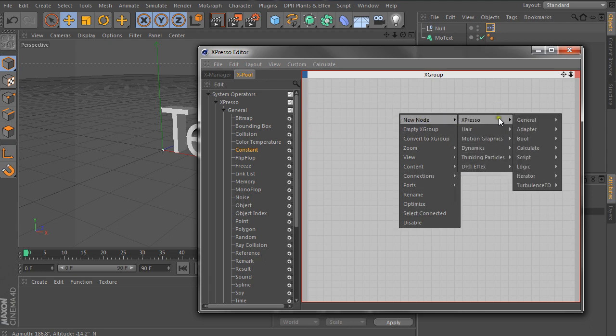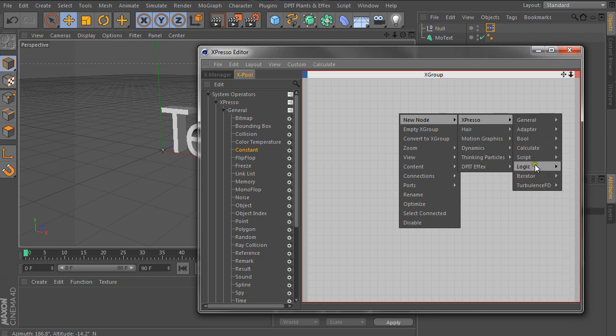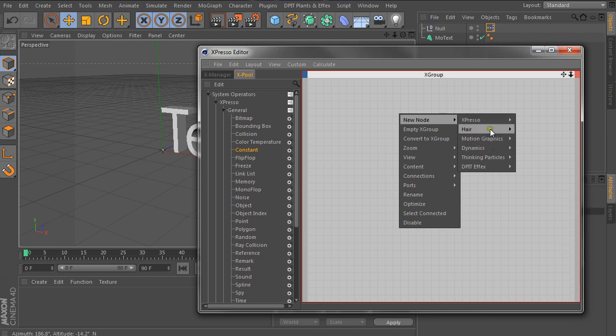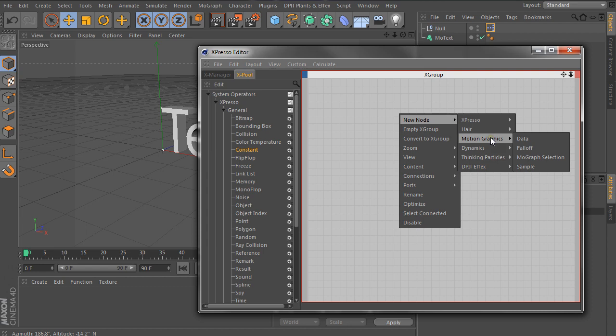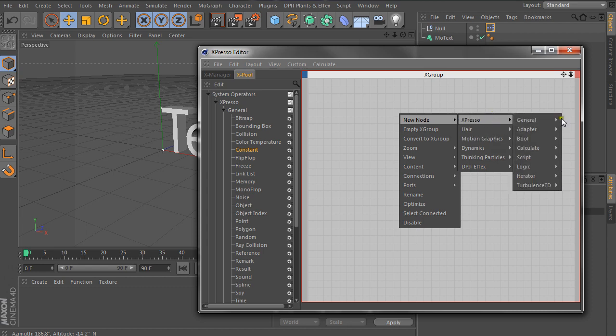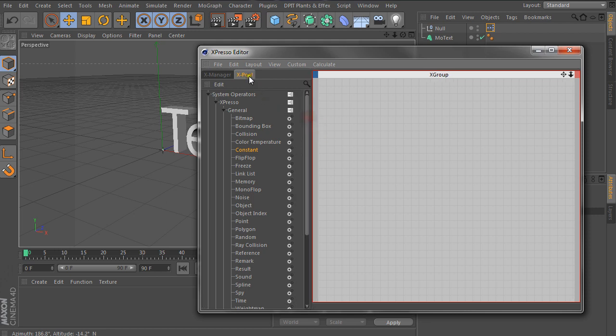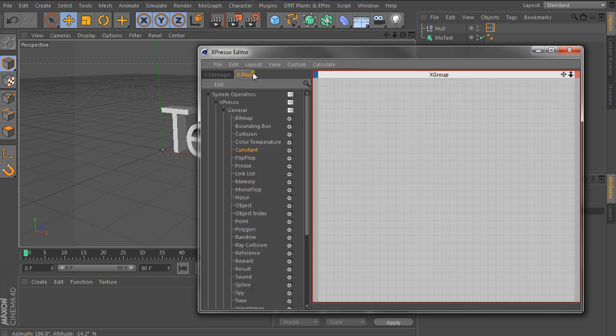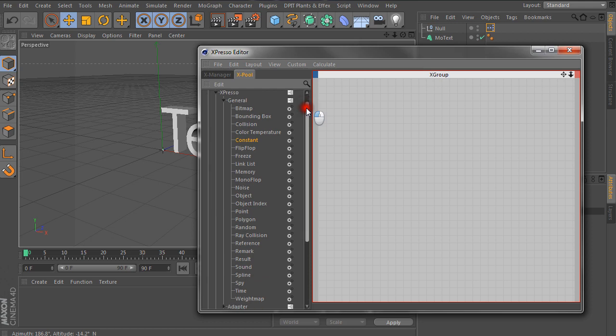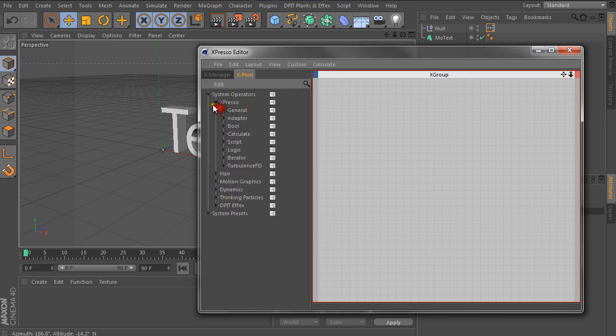And then there's a bunch of groups. So you could go Expresso and then calculate and then pick whatever you need. But I don't like this system mainly because when you're adding a whole bunch of stuff you have to keep right clicking. So I tend to use the Xpool section. Usually by default you're in Xmanager which shows all the nodes inside your setup. And Xpool is basically all available nodes. So this works a bit better for me.